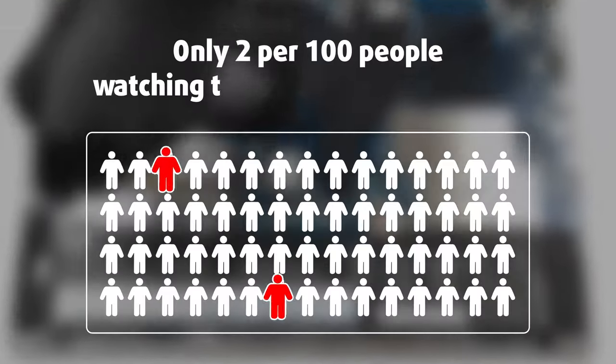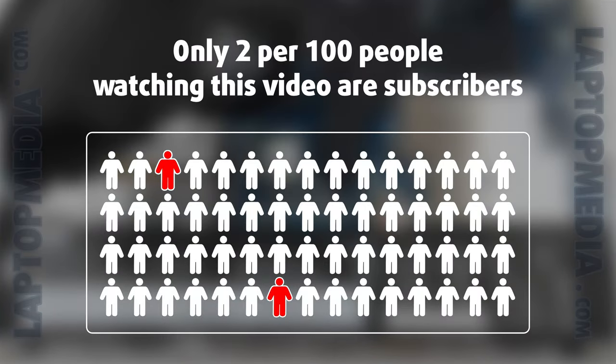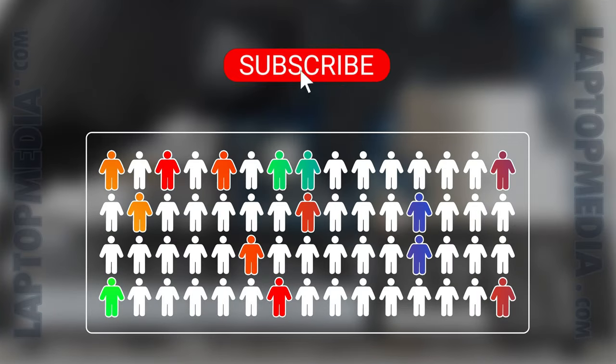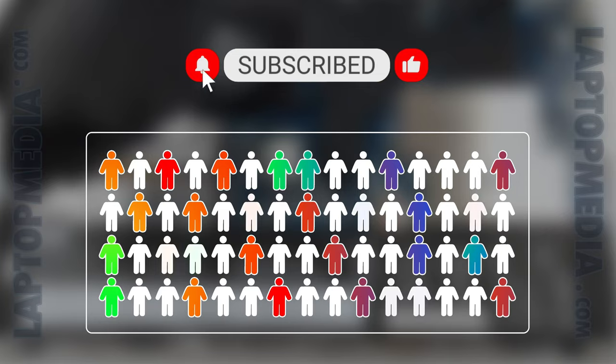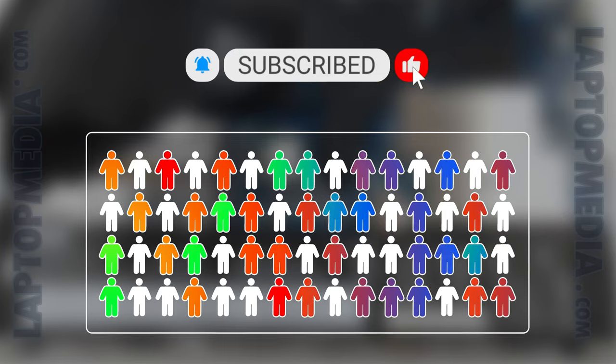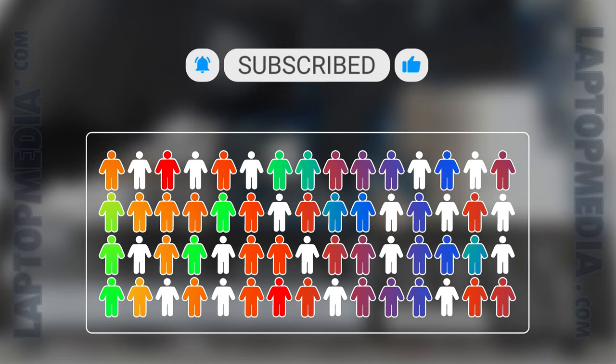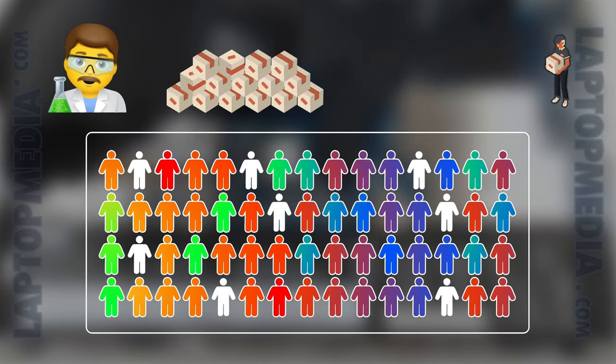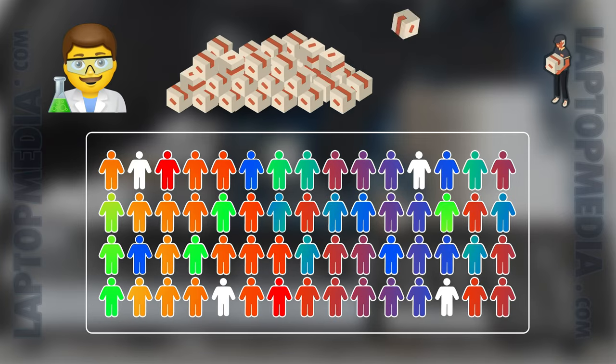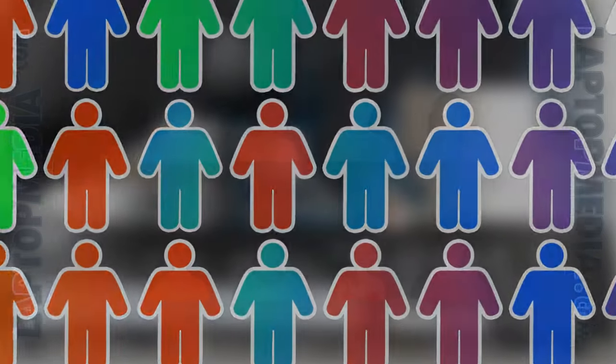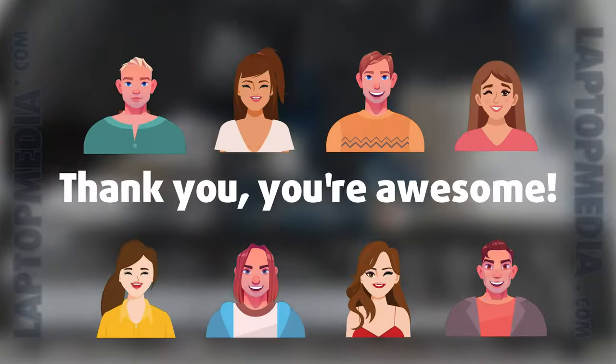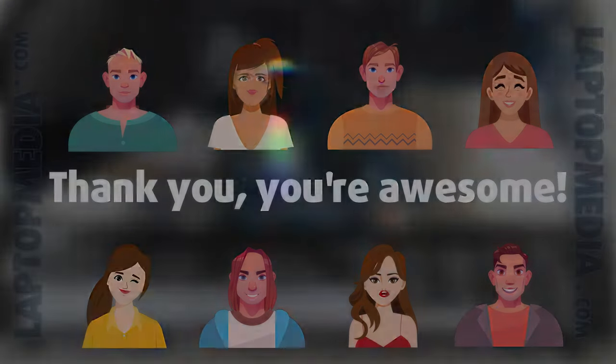Only 2 per 100 people watching this video are subscribers. If you decide to start following us, we'll be able to reinvest more in our laboratory, thus making even more helpful videos for you. Thank you, you're awesome!